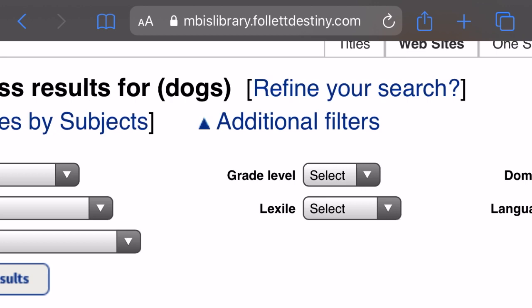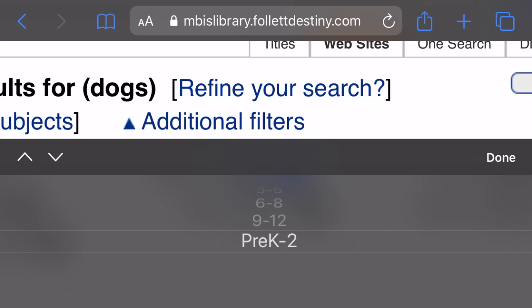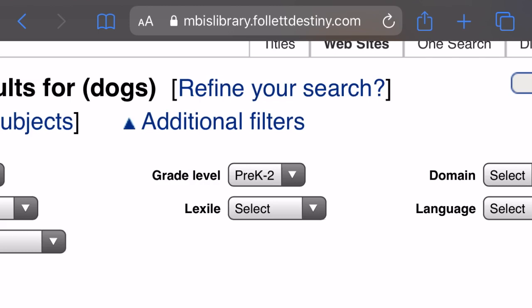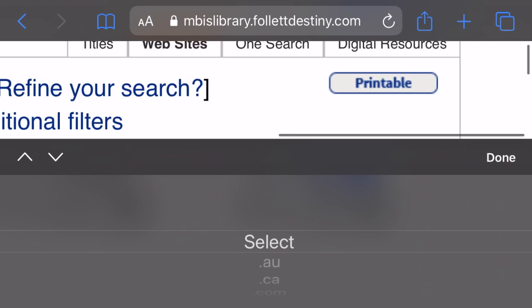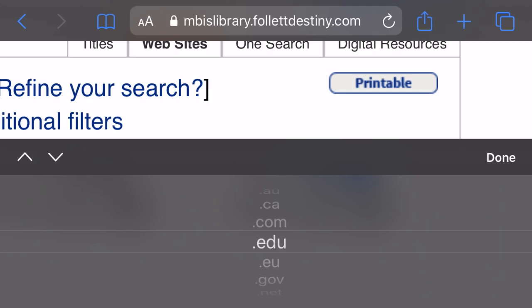Let me go to the very important grade level, because you want something that is appropriate for your age. You've got three to five, six to eight, nine to twelve, and pre-K to second grade. And finally, Lexile — if you know what your reading level is, you can select from here; the lower the number, the easier it is. Domain: if you want to narrow it down to a type of website — for example, .edu for education, or if you want a public website, .gov for government.